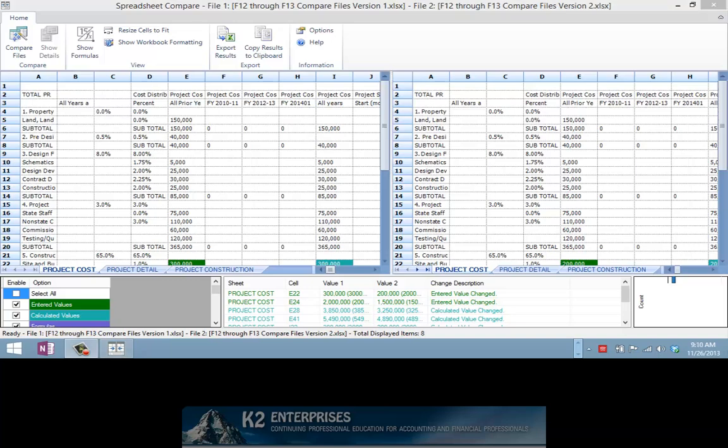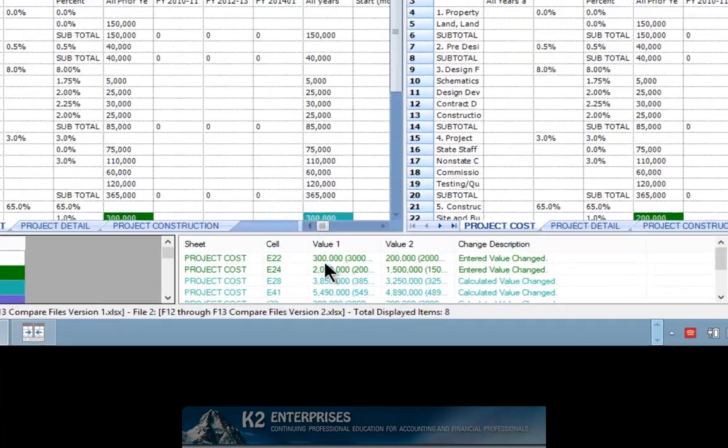The Compare Files tool identifies differences between the two workbooks in 14 different categories, including entered values, formulas, structural differences, data connections, cell formats, cell protection, and even sheet and workbook protection.